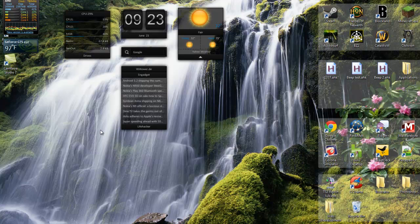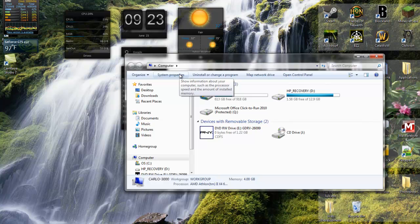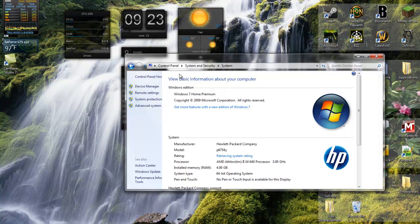First, go to start menu, then computer. At the top of the window, you'll see system properties. Click on that.